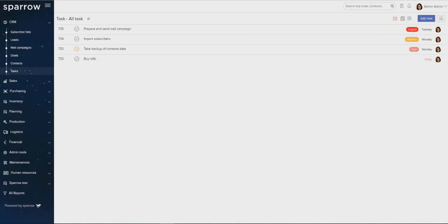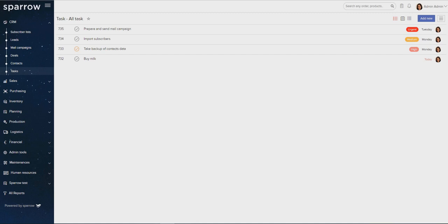Welcome. Today we are going to see how the integrated task management system in Sparrow works. The main goal behind providing an integrated task management tool is to allow users to manage their own ad-hoc tasks or manage tasks specific to any deal, order, or record inside Sparrow ERP.